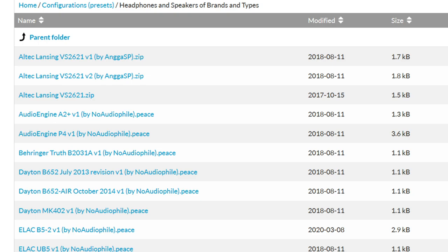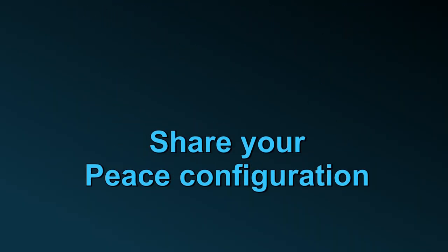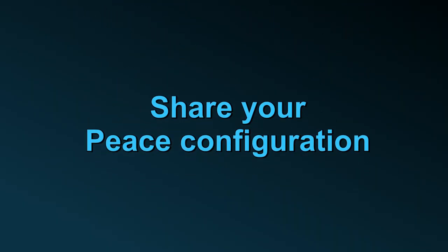And if you have a nice equalization you want to share, create a post on the Peace forum, send it to me by email or put it on your own website.